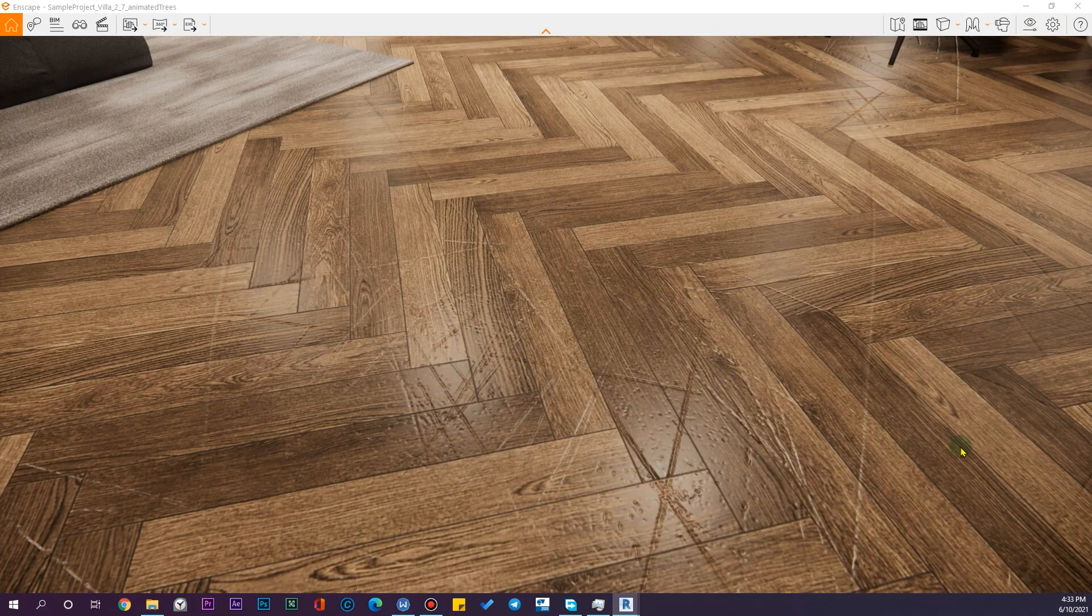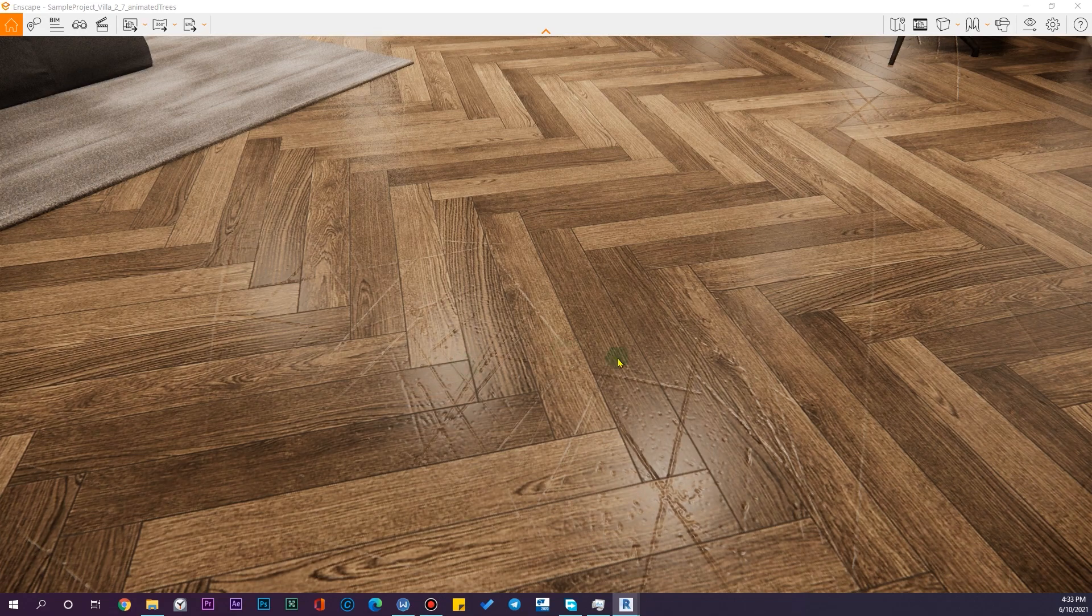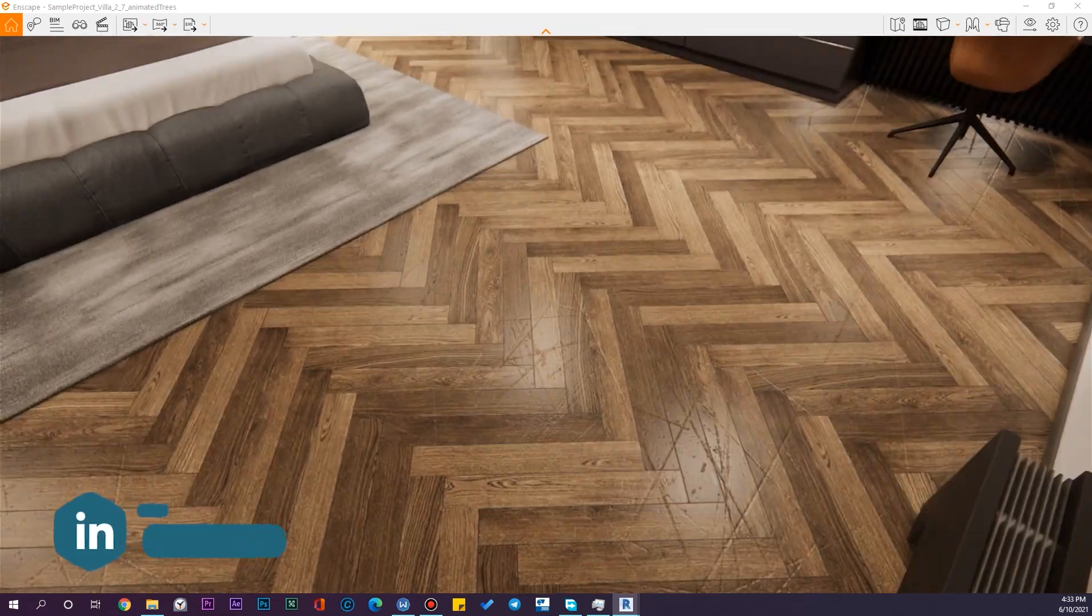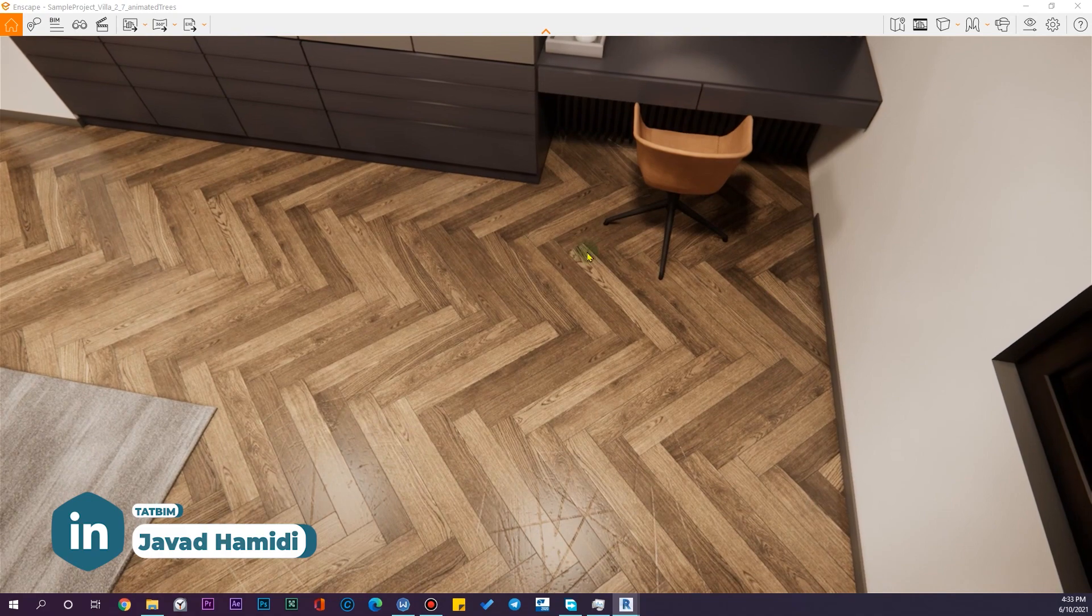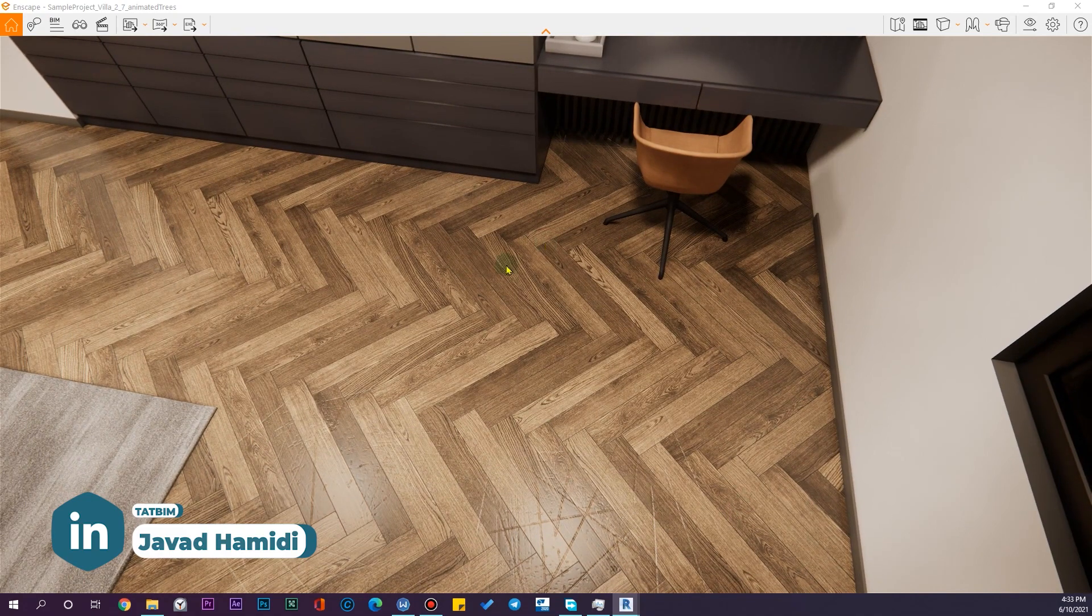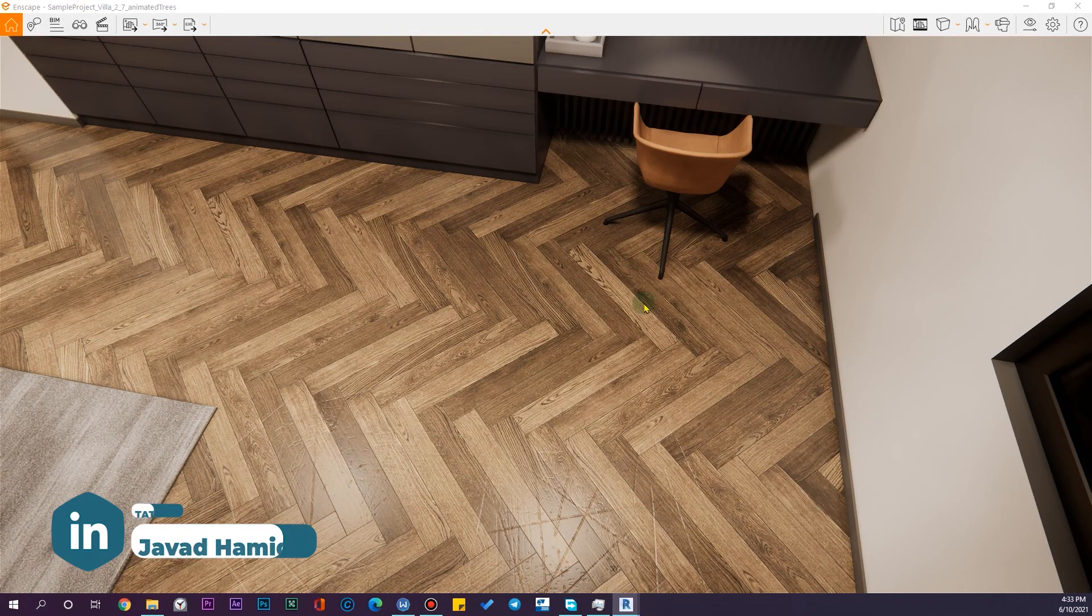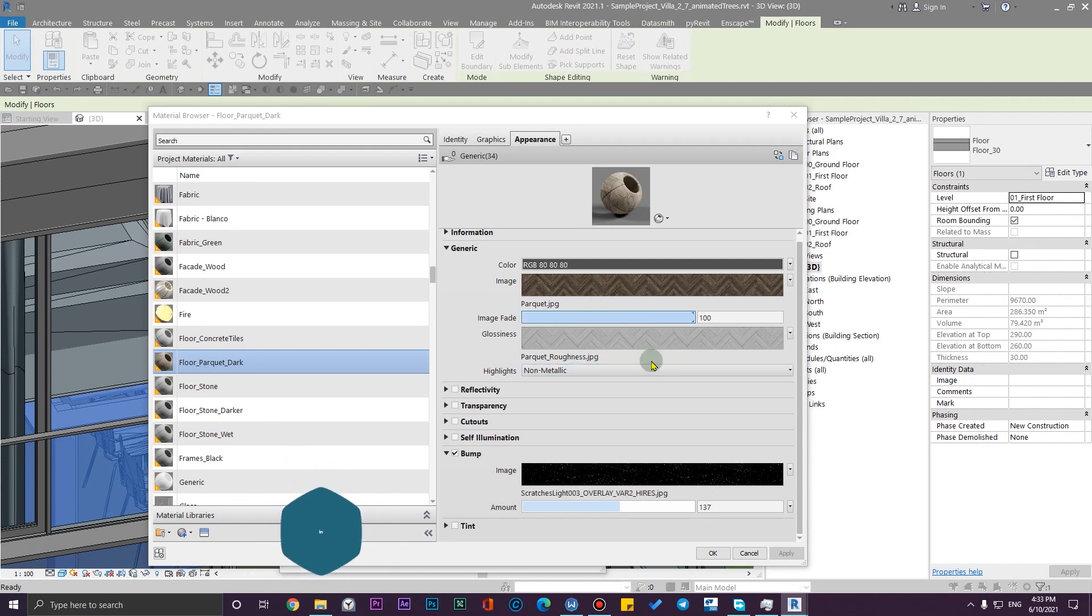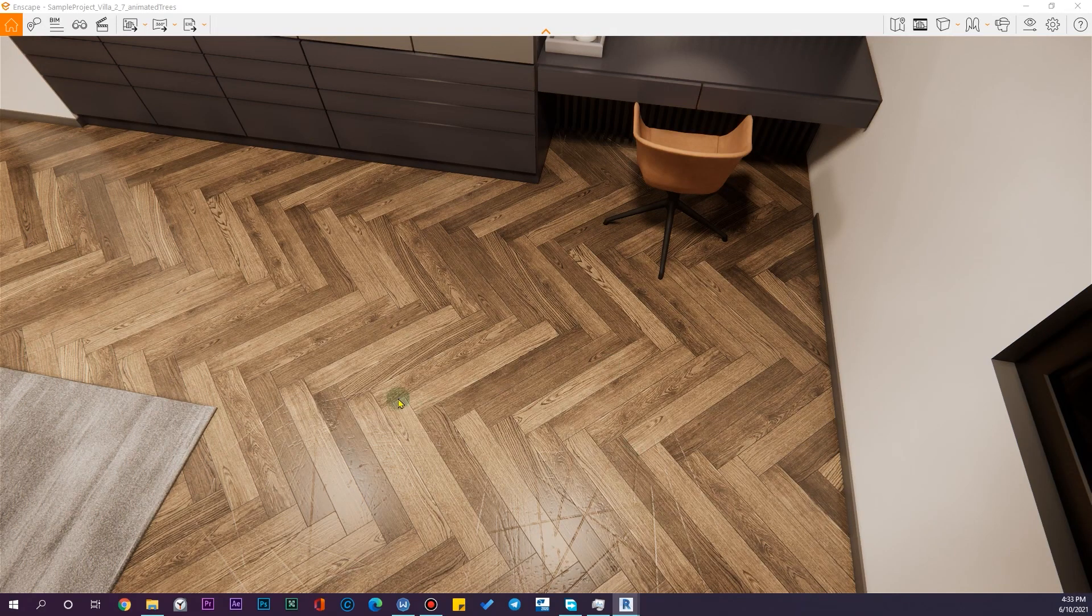And also if you want to create a scratch for just one area of this parquet, you need to use Split Face and duplicate this material. One of them with no scratch effects and one of them with scratch effects. Then assign the scratch effects to one area and assign the material with no scratch effects to the other places.